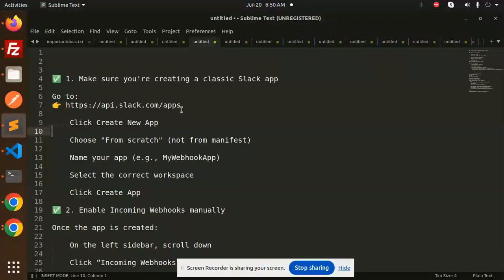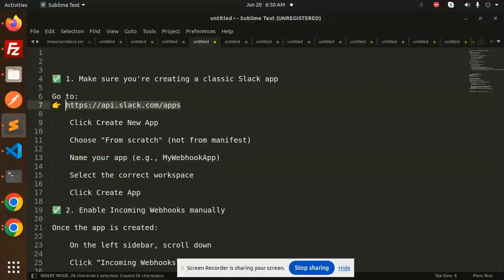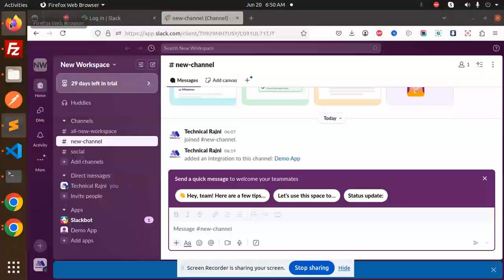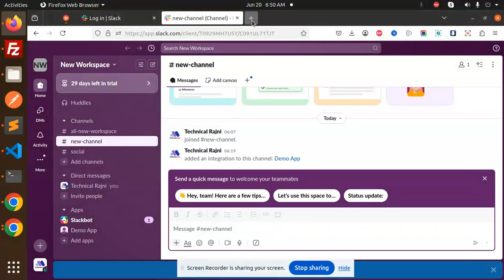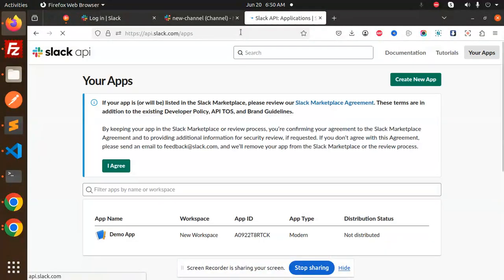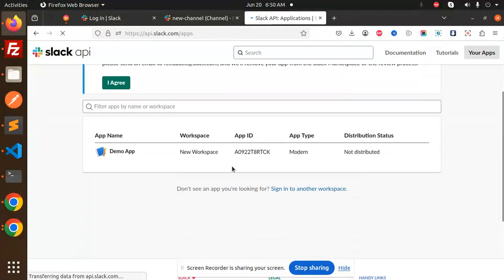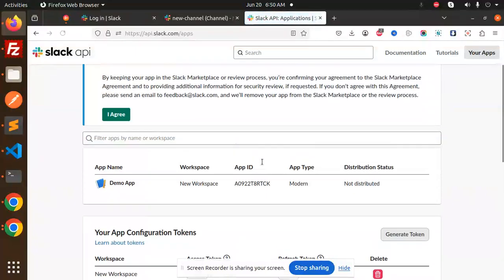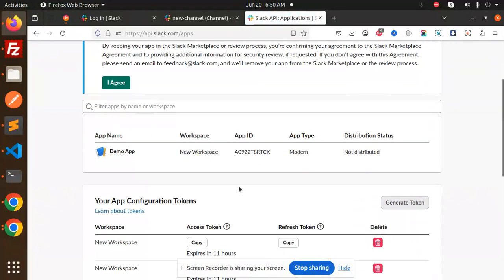Now we're going to create the Slack app. This is the endpoint. Just copy this URL and paste it in our browser. Here currently I have the app.